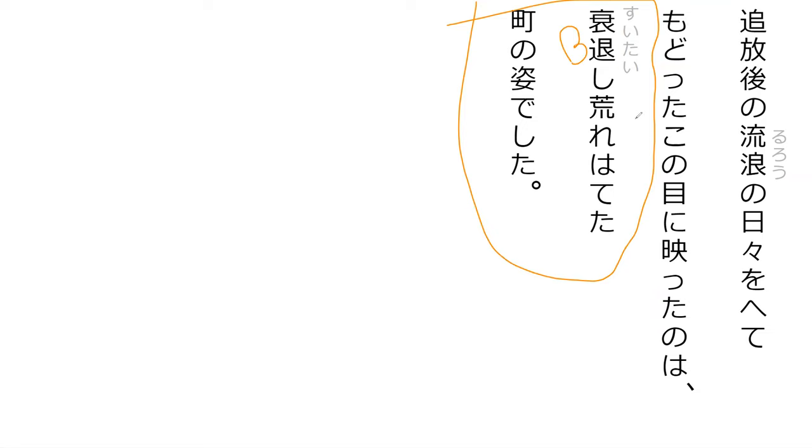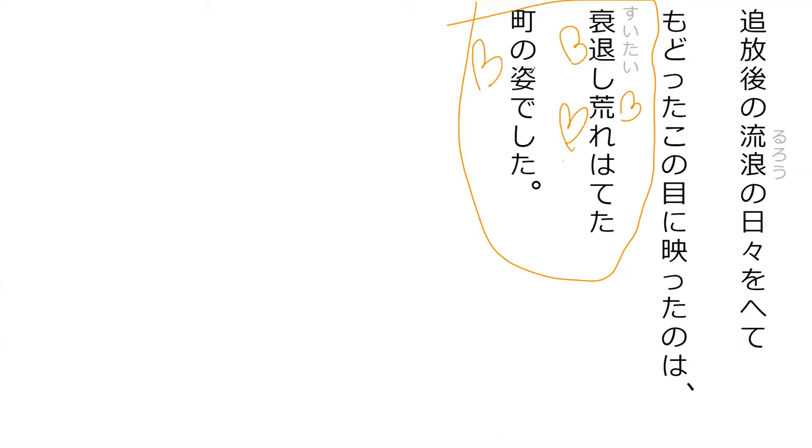Suitai was declined. Degenerate. Suitai shi are, hatteta, machino sugata deshita. The appearance of a town that has fallen into utter ruin. Perfect. End of clear.